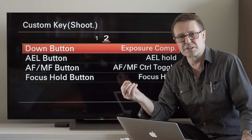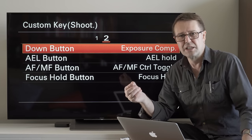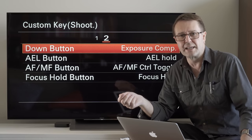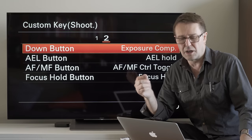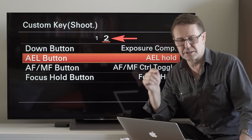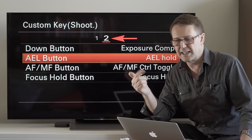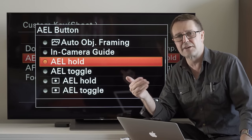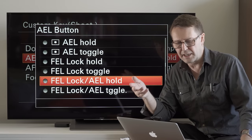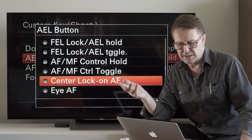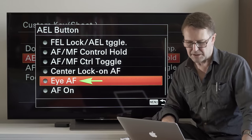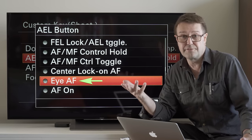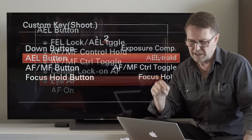Most photographers don't use automatic exposure lock much and would like to reassign this button for Eye AF. I'll show you how that's done — select it, enter the menu, and then you're going to have to cycle down 10 or 11 options to find the Eye AF option. When you've found it, just click the center button on the back of the camera and this will assign Eye AF to that button.